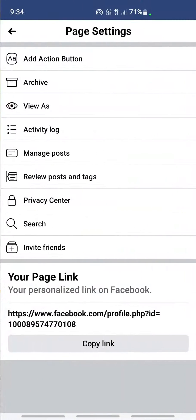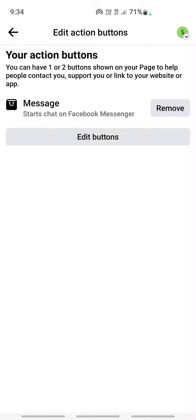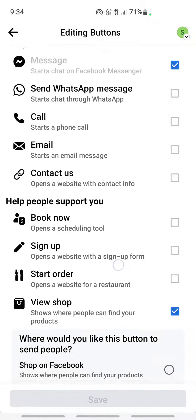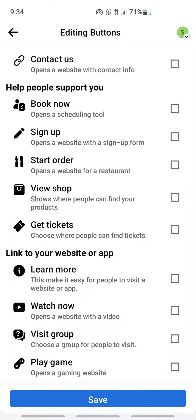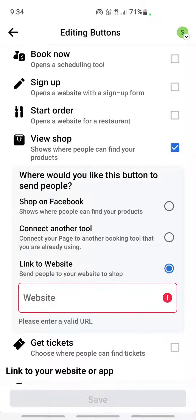Once you're on your page, click on the three dots here, and once you click on it you will see an option called Add Action Button. Click on it, then click on Edit Buttons. Scroll down and you will see an option called View Shop. Click on View Shop.